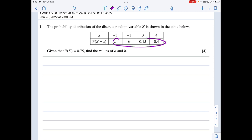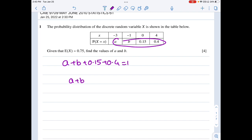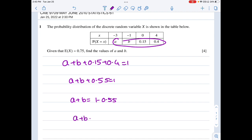We know that the sum of all probabilities is equal to 1, so a plus b plus 0.15 plus 0.4 should be equal to 1. So a plus b plus 0.55 is equal to 1, from which I get a plus b is equal to 1 minus 0.55, which is 0.45. That is the first equation.